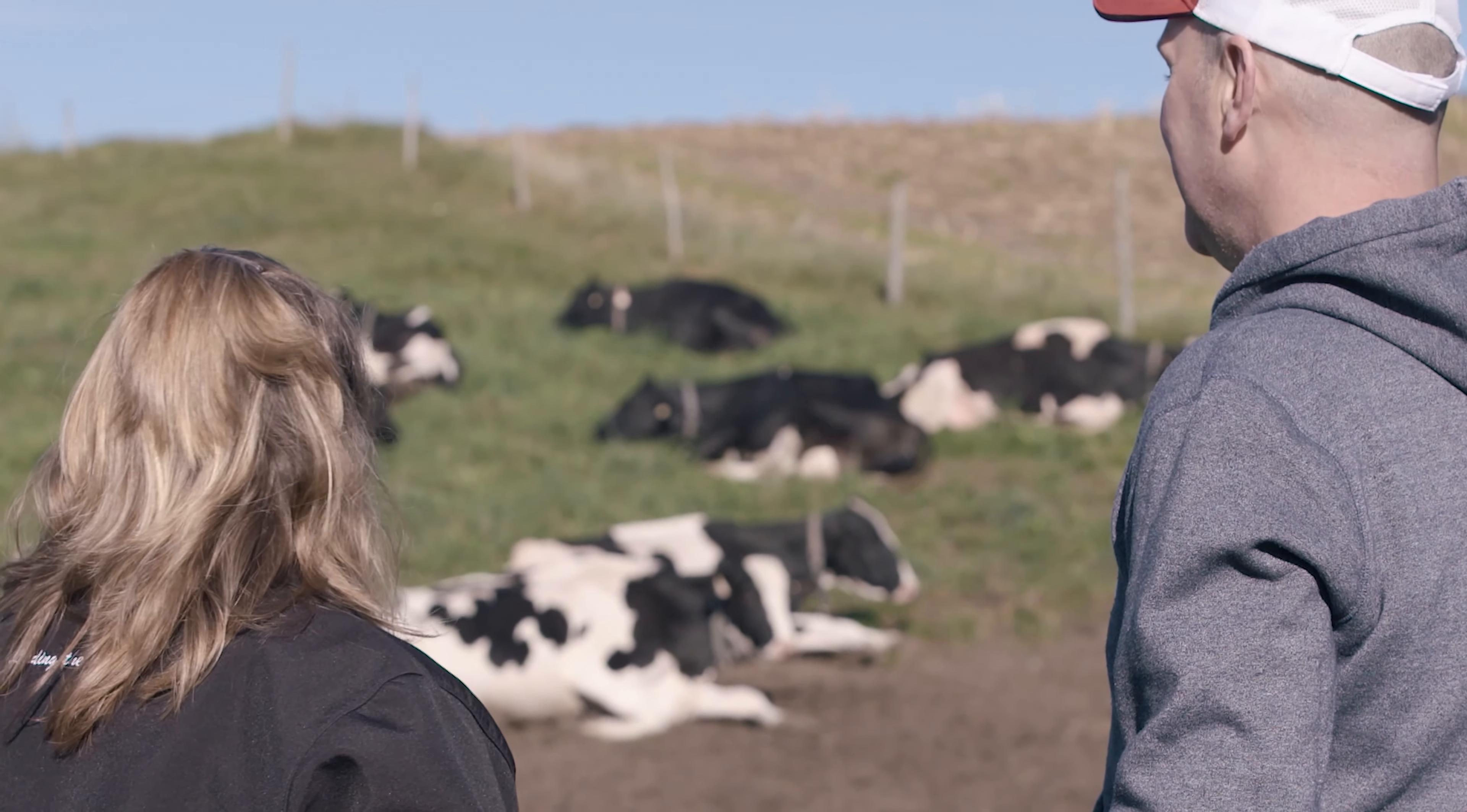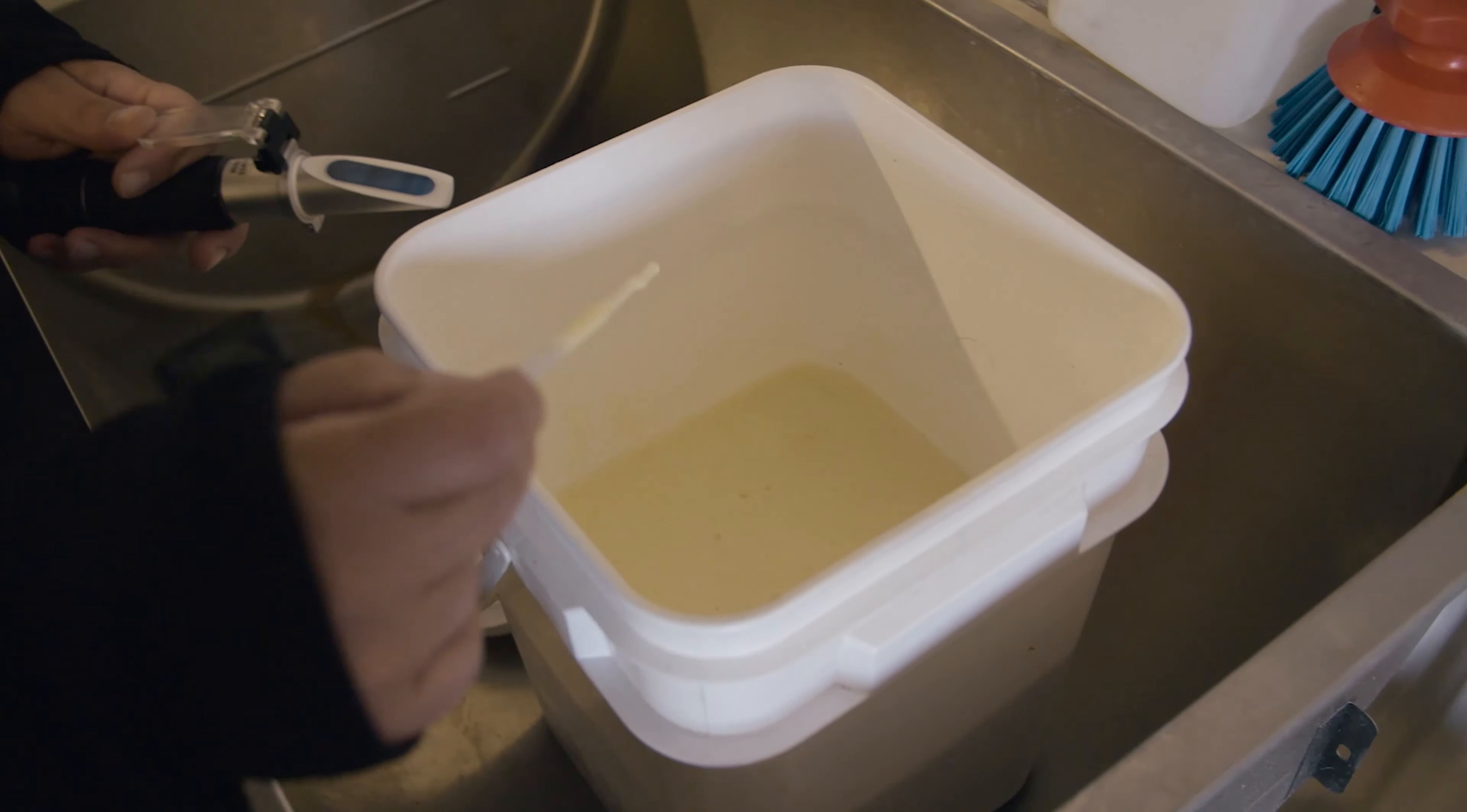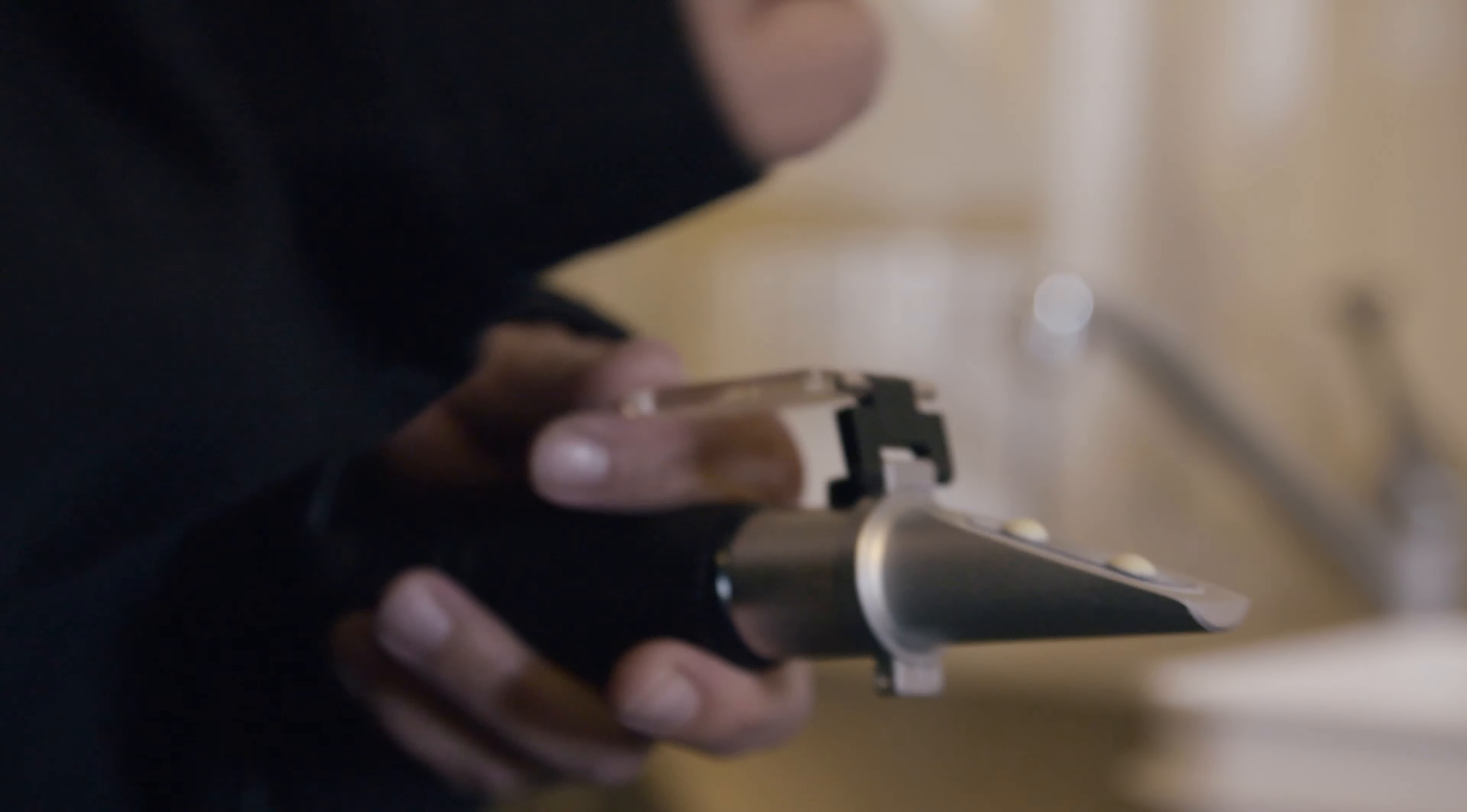Multiple factors influence your herd's genetic expression. Nutrition is one of the most important. Early nutrition, especially of newborns, can affect calves' epigenetics.